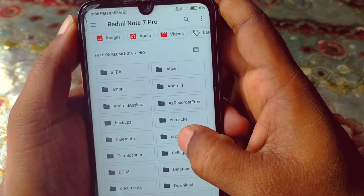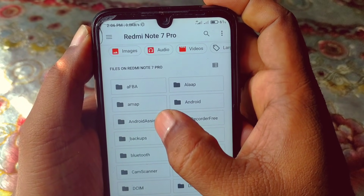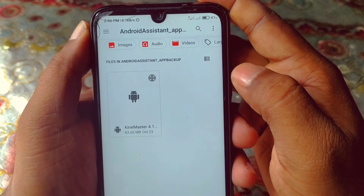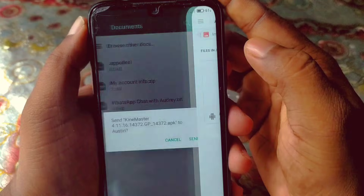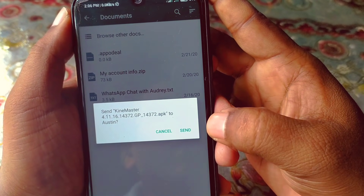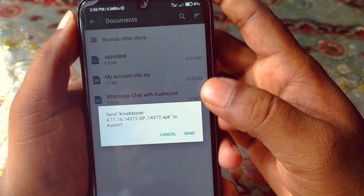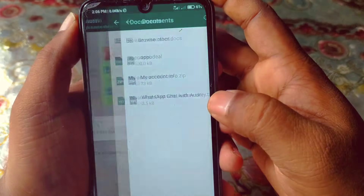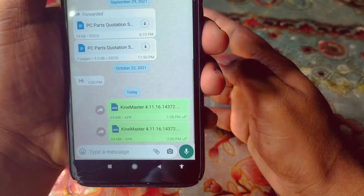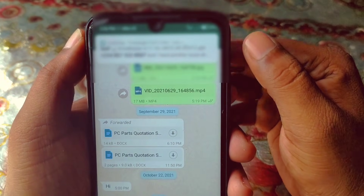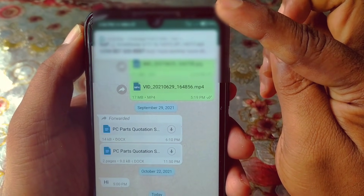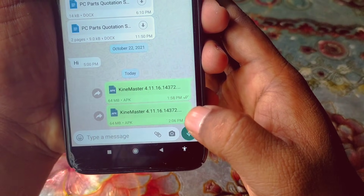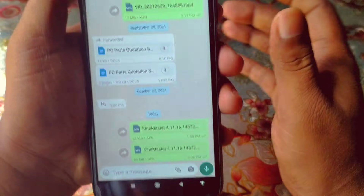I have the apps in the Android Assistant folder. I can see KineMaster in here. Let me click on it, and then click the Send option — the KineMaster APK will be sent to this contact. You can see it's already sending, and I've got a notification on my other WhatsApp. The APK file has just been sent.